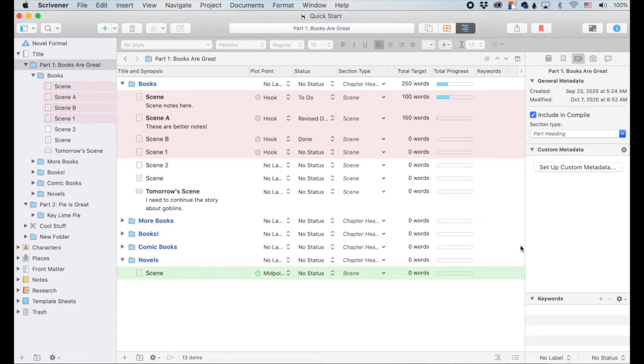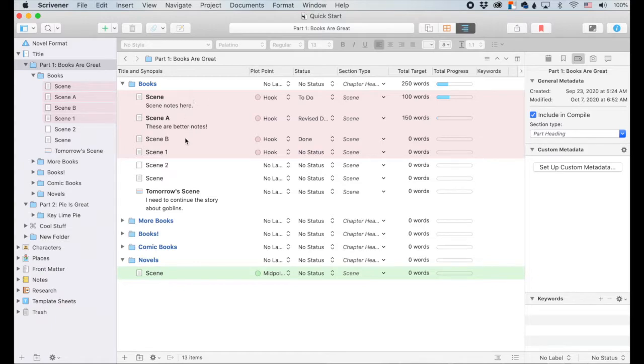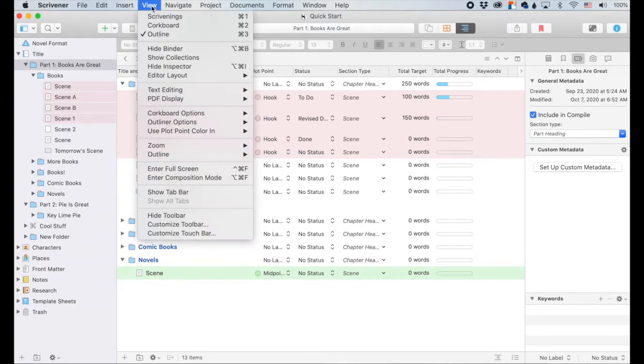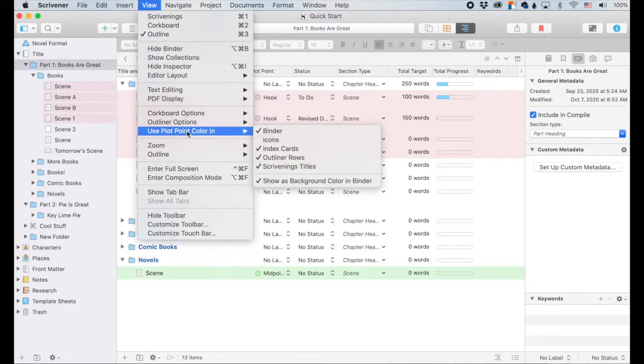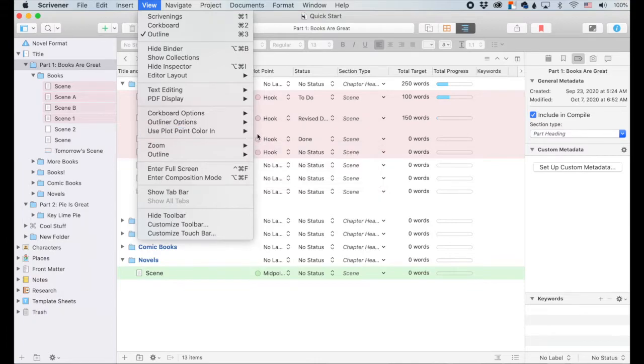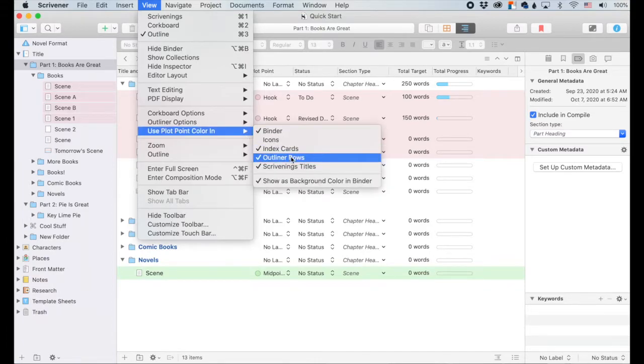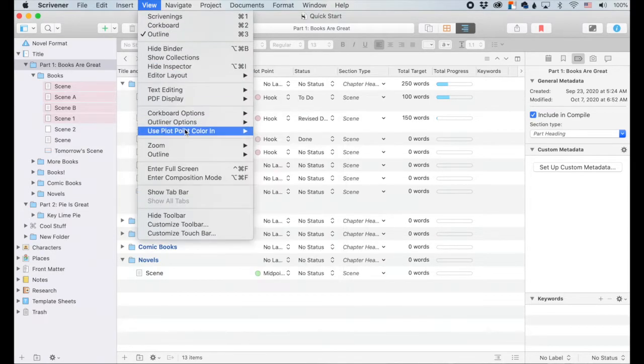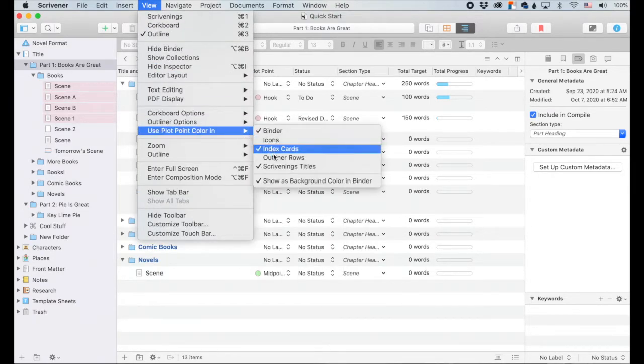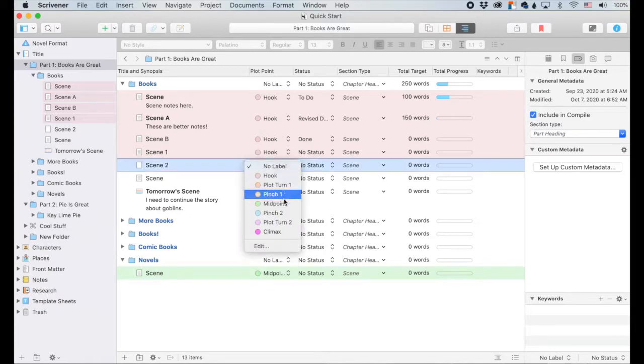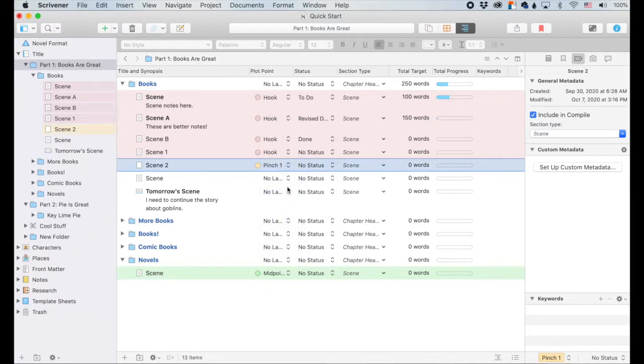So over here is basically the default. I've tweaked it a little bit. In the default, these backgrounds won't be here, but I like them. It helps me to visually differentiate. So over here, you're going to go up to the view and this says use plot point color and yours will probably say use label color in, but I changed my labels to say plot point because that's how I arrange my labels. And over here, it's over here. So the outliner rows. So if you turn it off, they go away and then we turn it back on. And there we go. So I can see all of my hooks exactly, all of my pinches exactly.